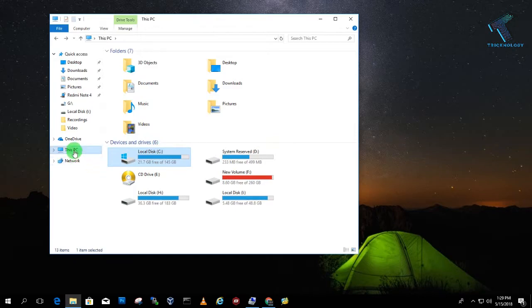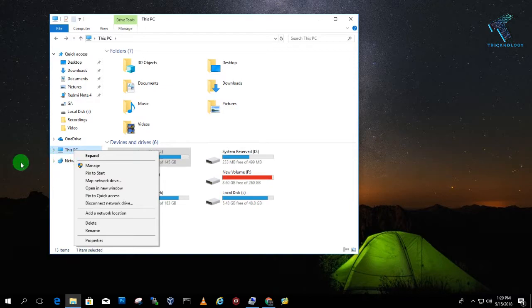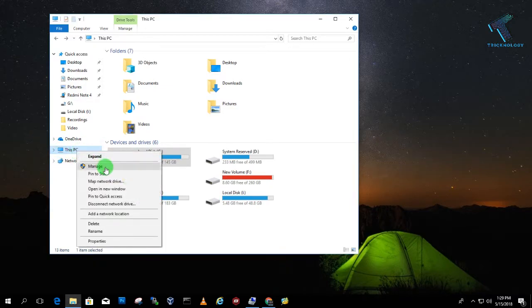So what I have to do, I need to right-click on This PC. If you are using Windows 7, then you will get My Computer over there. So right-click over there and click on Manage.